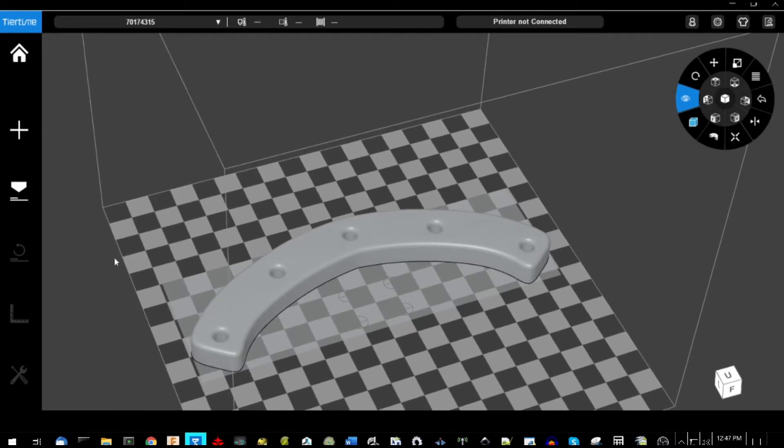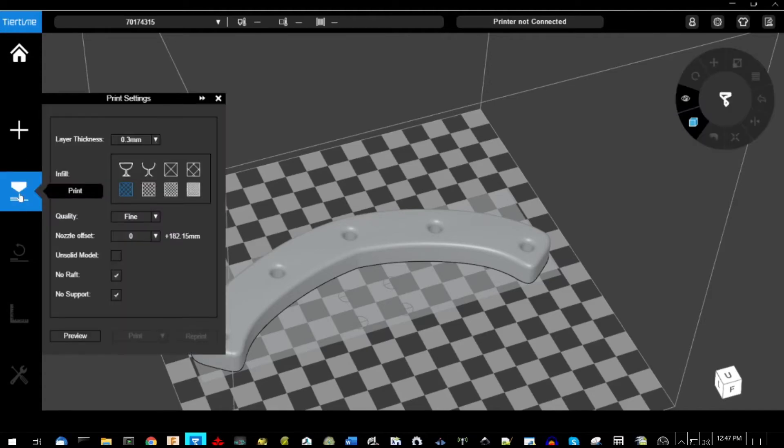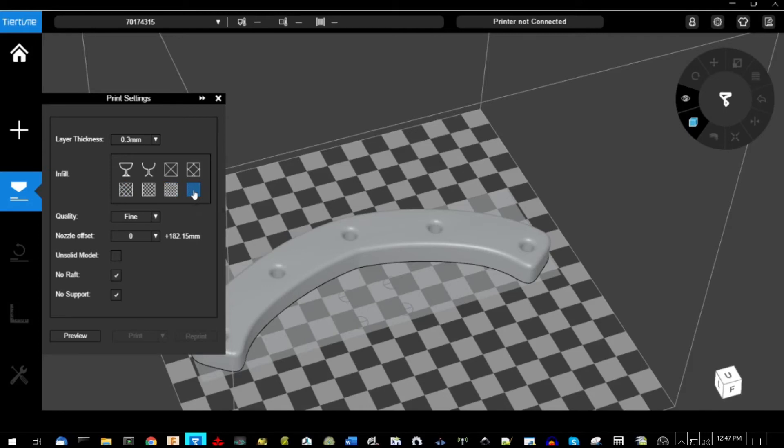We're going to go ahead and print this one at full solid just to see what the level of durability it can give as a full solid part.